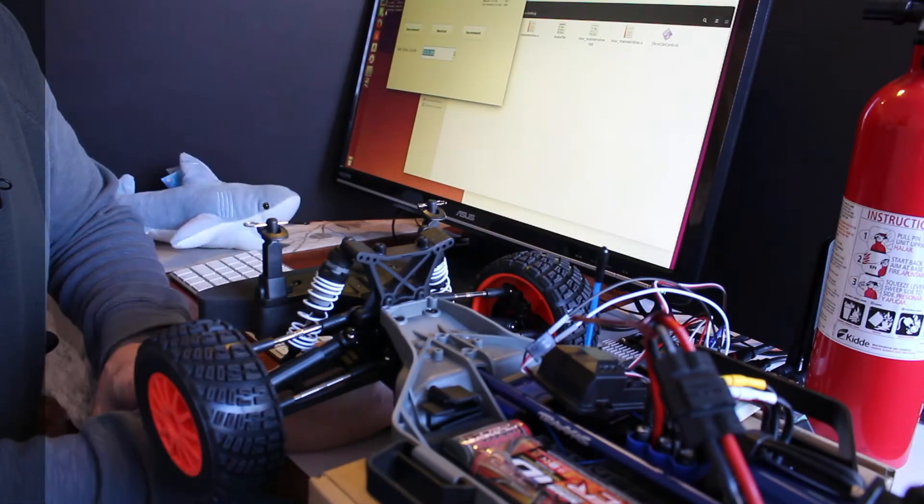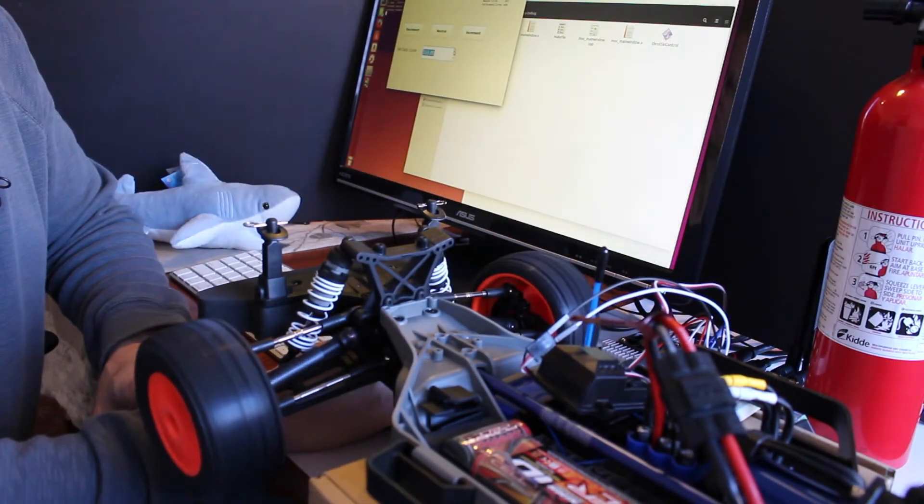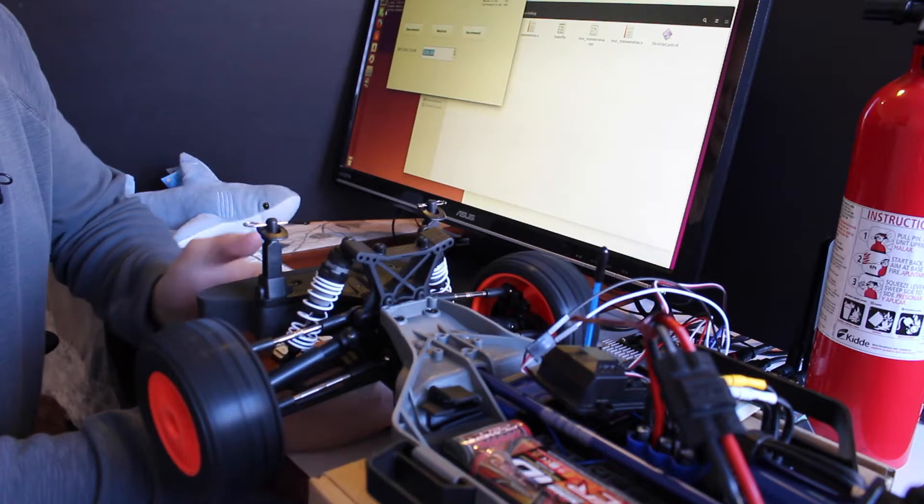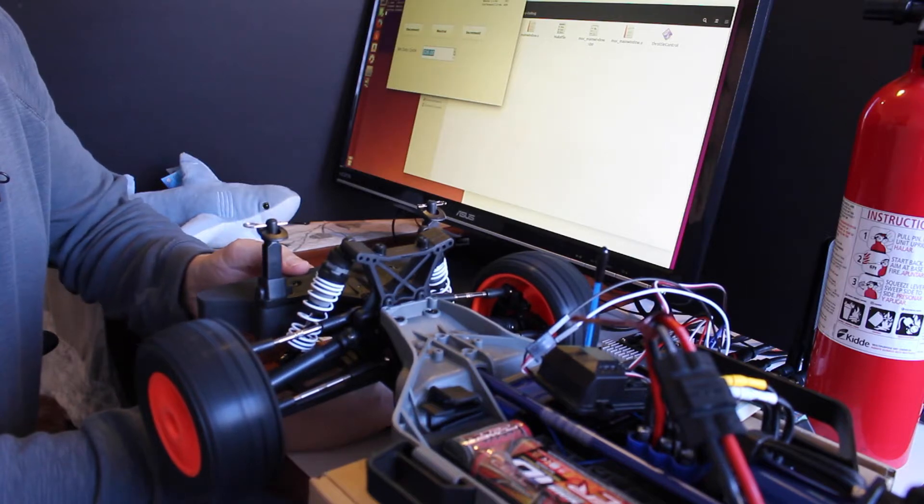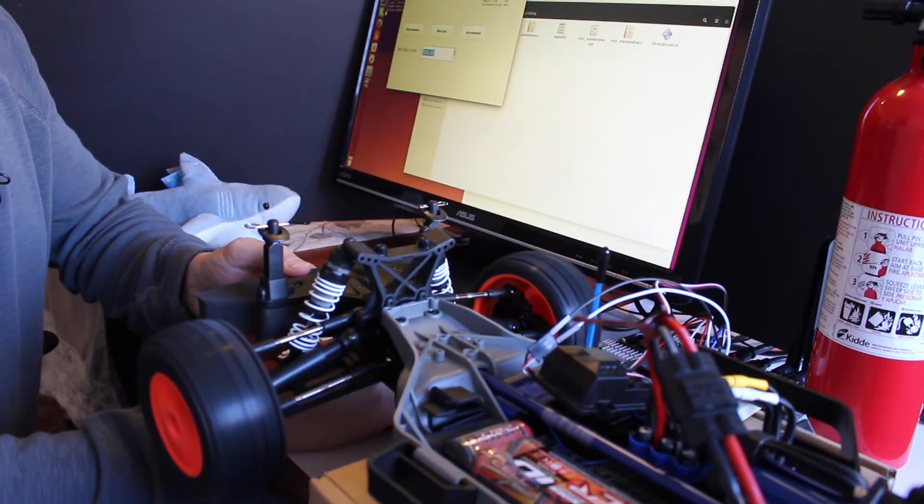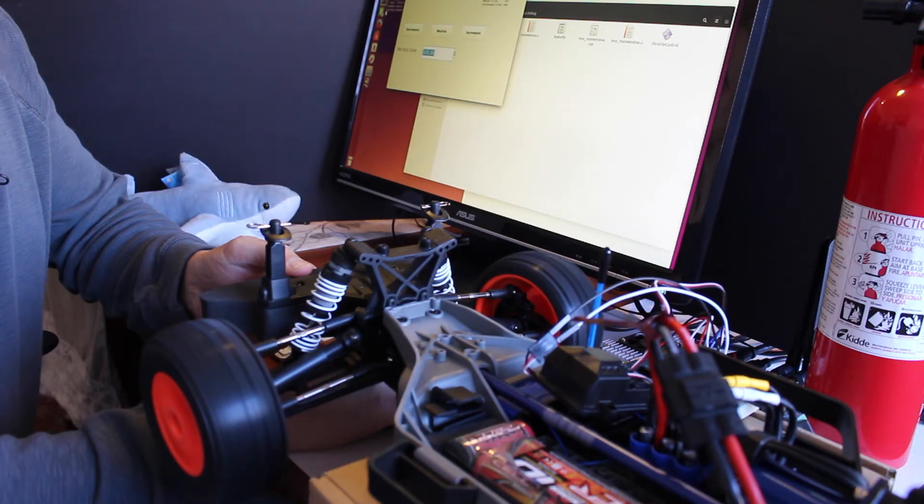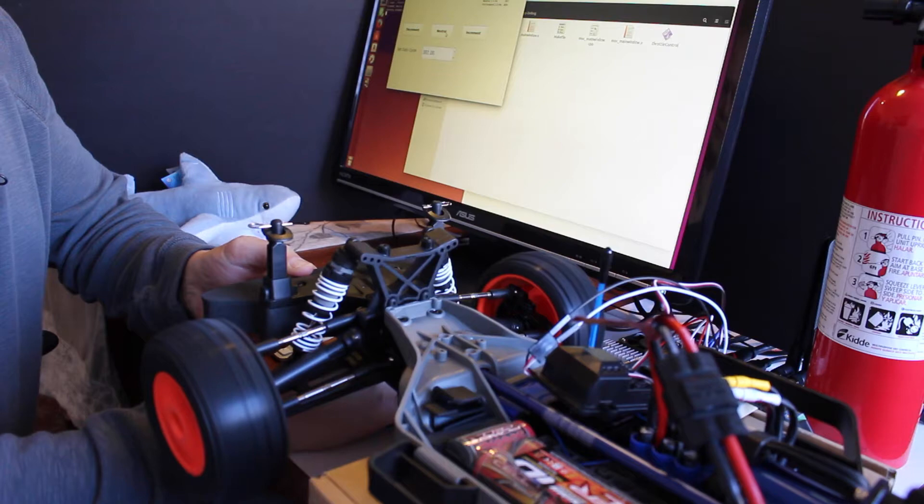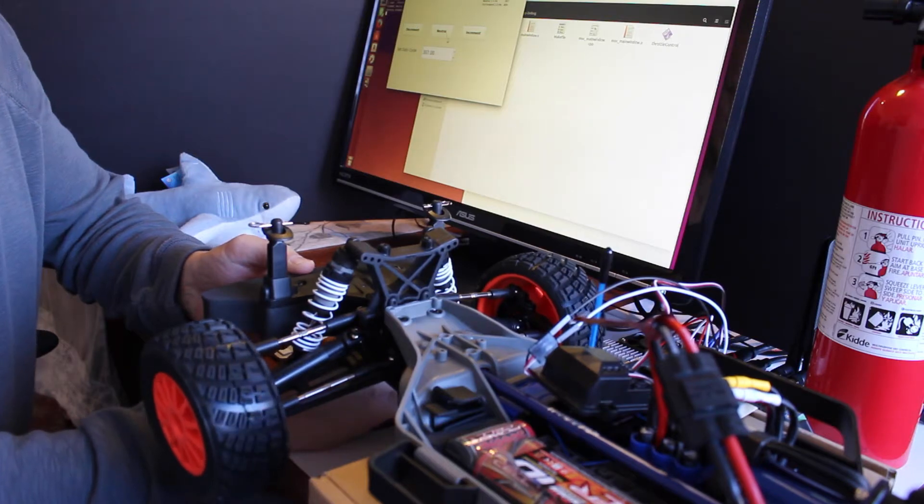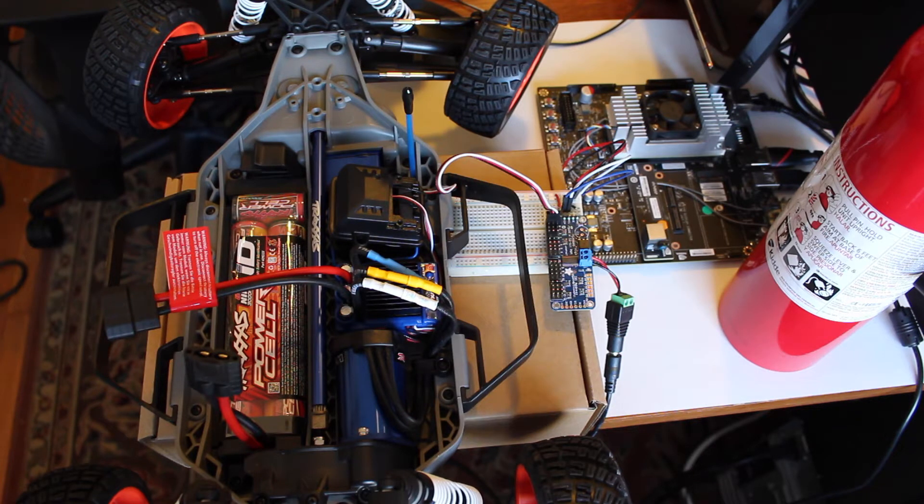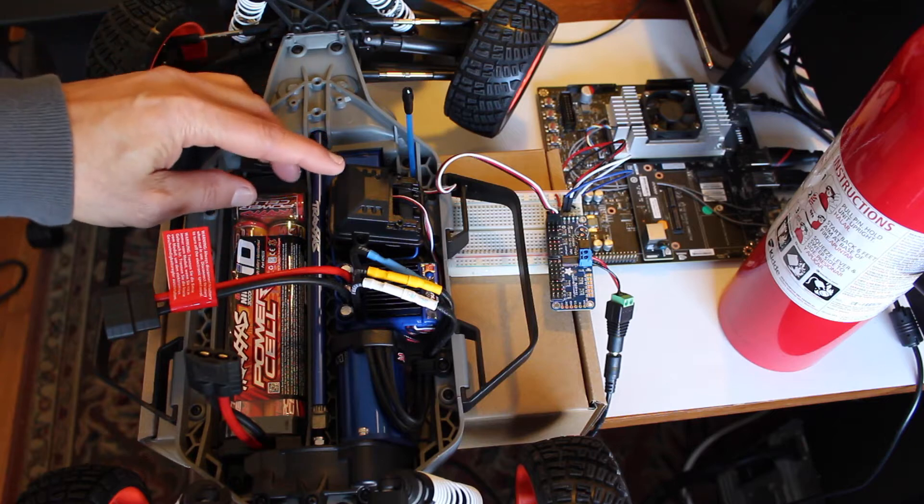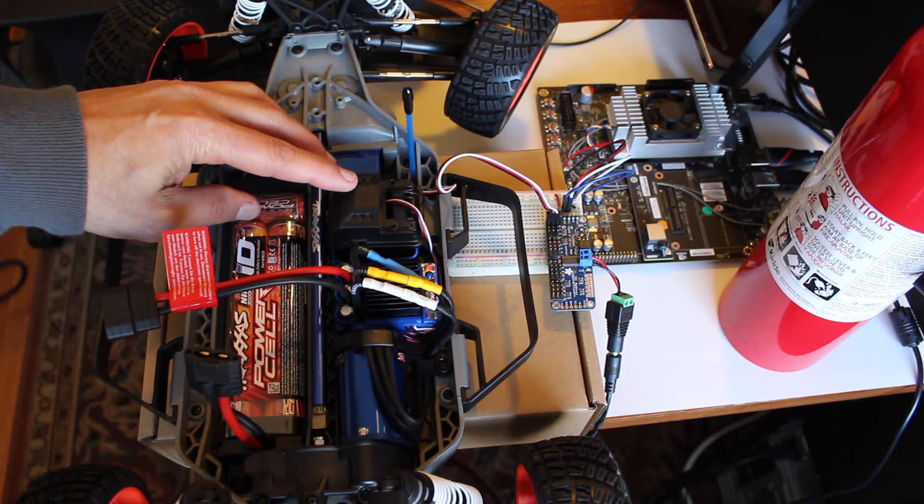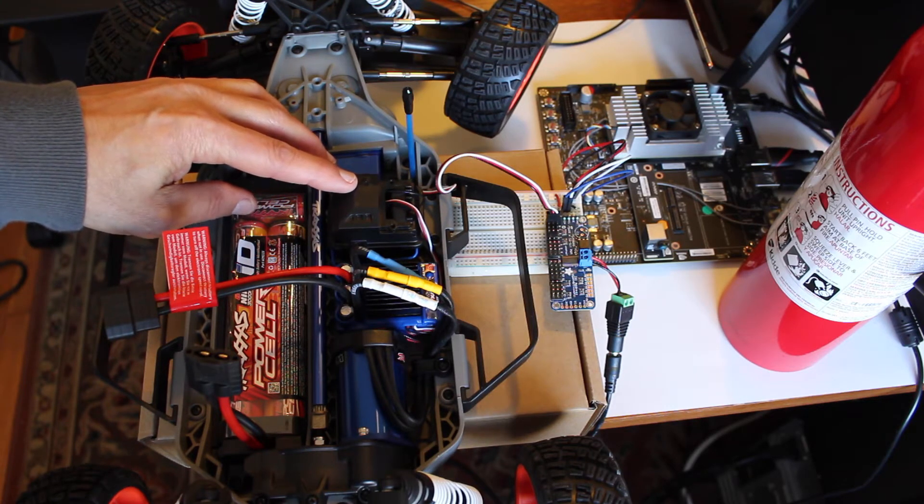Ready, set, go! Hello, it's Jim from JetsonHacks.com. Today we are going to work on hooking up the electronic speed control to the Jetson. Let's get started.